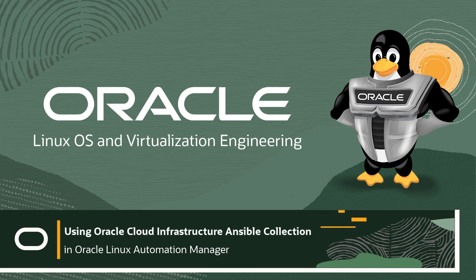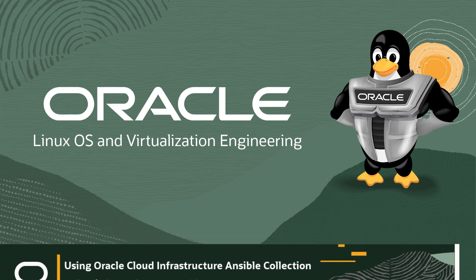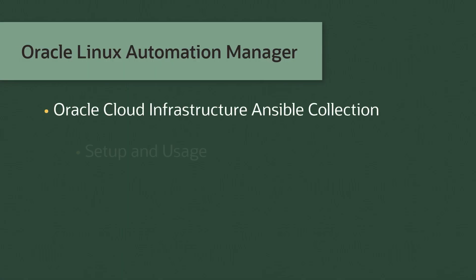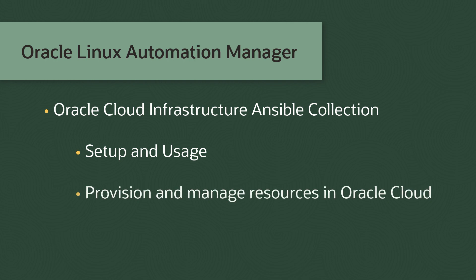Hello and welcome to our series on using Oracle Linux Automation Manager. This video focuses on setting up and using the Oracle Cloud Infrastructure Ansible collection. This collection provides an easy way to provision and manage resources in the Oracle Cloud using Ansible. So let's get started.